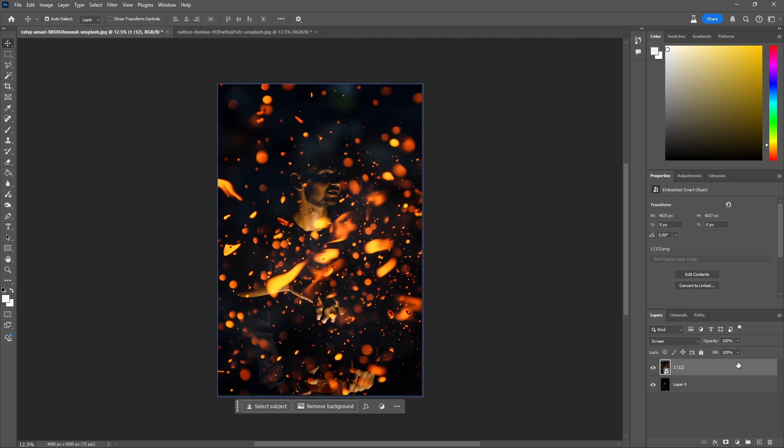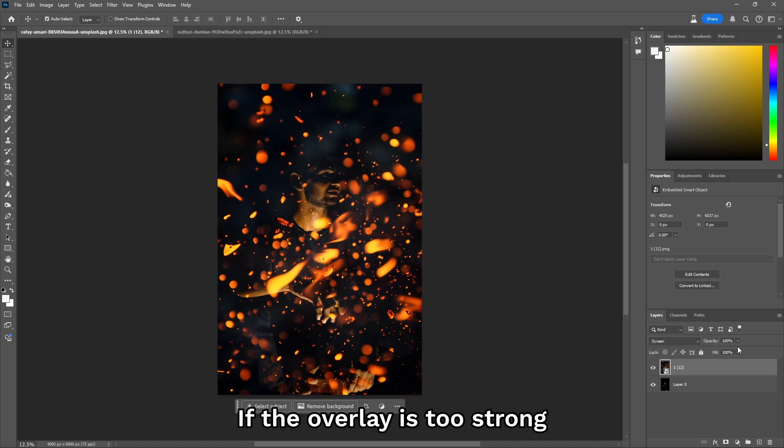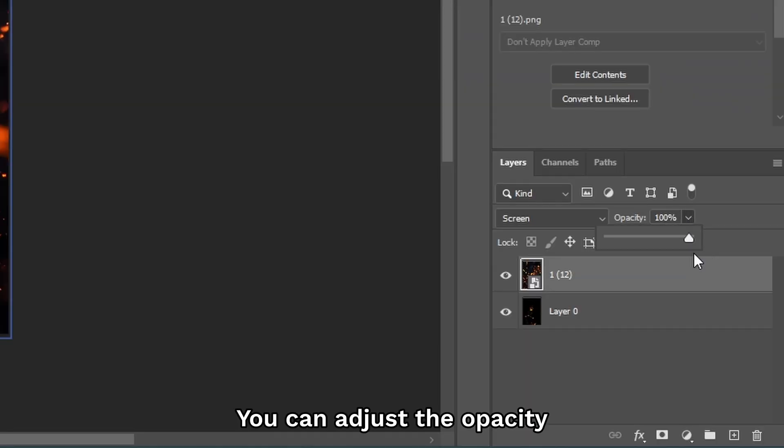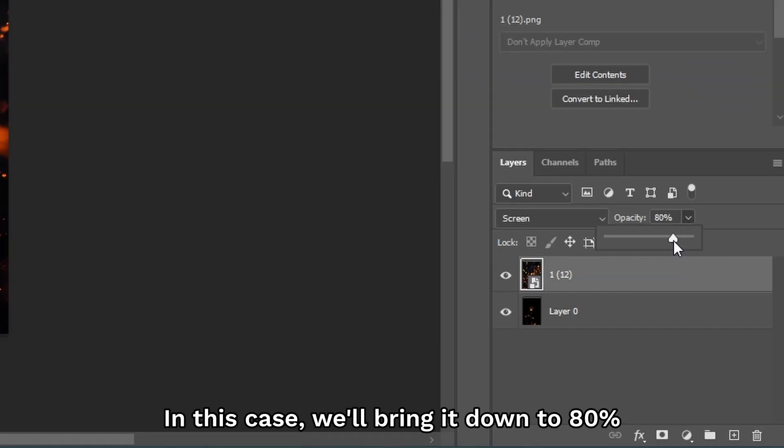If the overlay is too strong, you can adjust the opacity. In this case, we'll bring it down to maybe 80%.